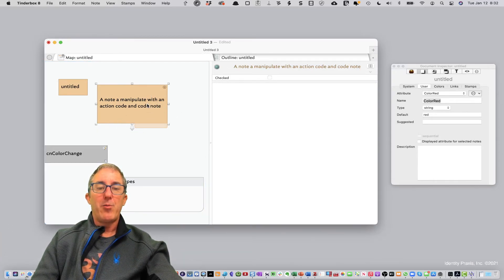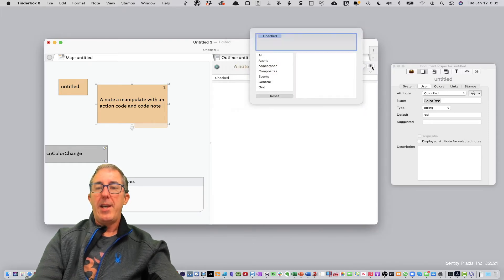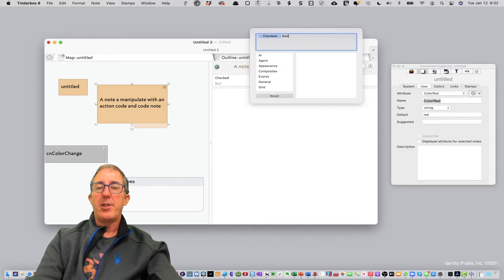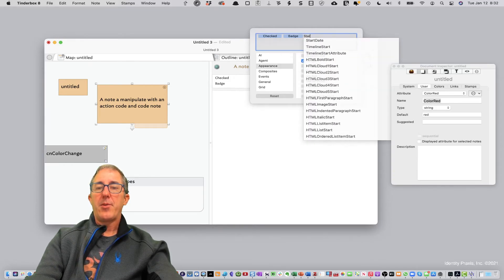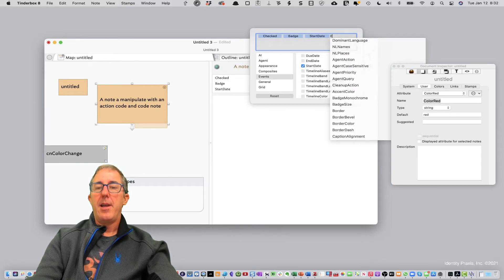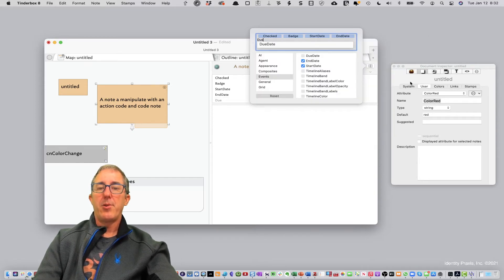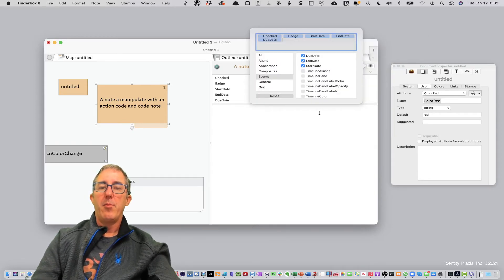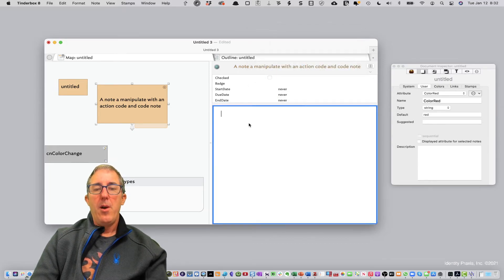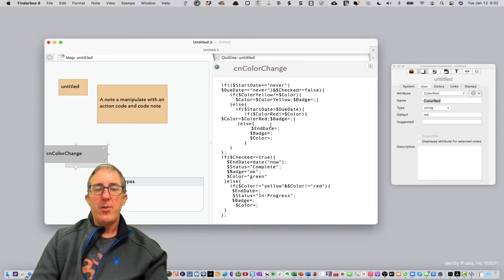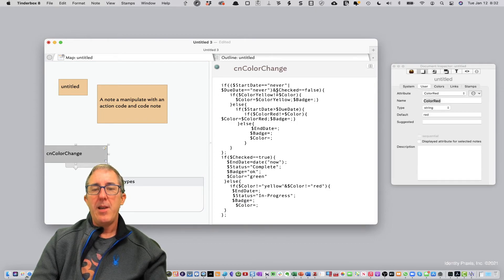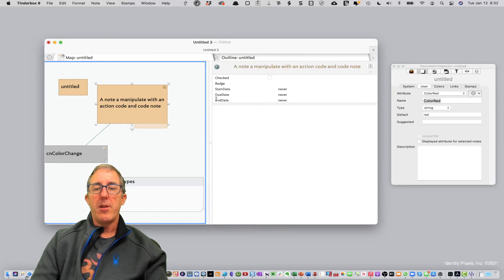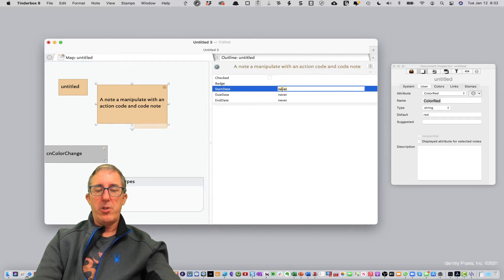And so now you see that I have those default values in place. It automatically switched back and worked. And let's go ahead and add a couple of the other items so you can just see it. Okay, badge, start date, end date, and due date, which were the three other variables we had in that rather extensive action code. So now you'll see here we have those. And because the end date and start date are never and it's not checked, we've made the color yellow.